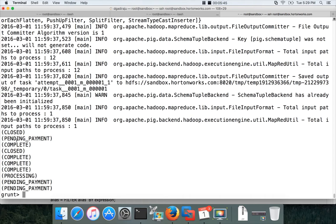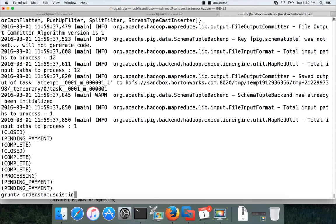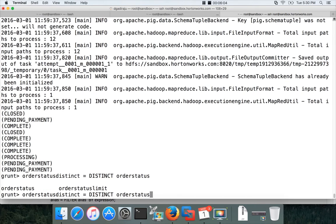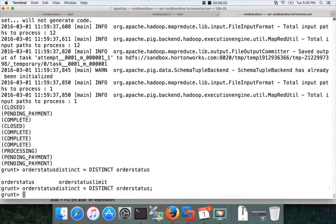Now if you want to get the distinct on this, you can say order status distinct. This is the rest name. And I want to apply distinct operator on this. And then order status. Now you will get all the distinct order statuses into this.